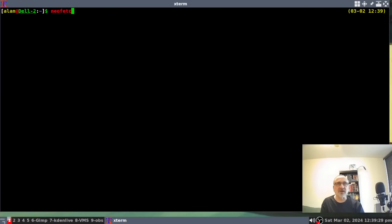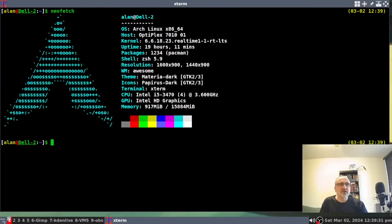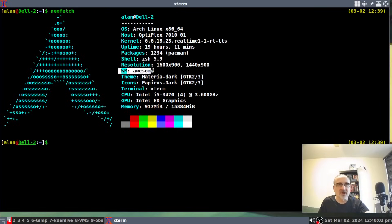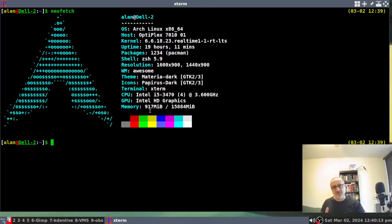I'm going to open up a terminal and type in NeoFetch. You can see my username, my computer name, I'm running Arch Linux. This is a Dell Optiplex 7010. I'm running the real-time long-term support kernel. It's been up for 19 hours. You can see the resolution — this computer is hooked up to two monitors, so you can see two different resolutions. I'm running the Awesome window manager, and it's 16 gigabytes of RAM. I'm using 900 megabytes because I have OBS Studio open and I'm recording.